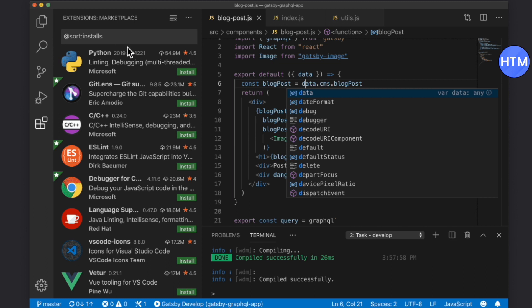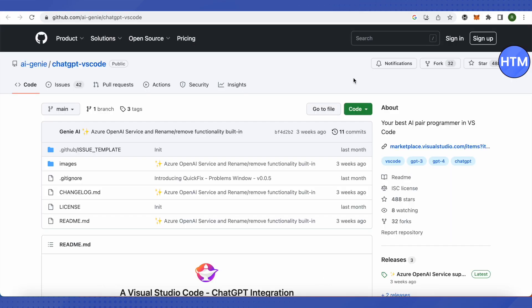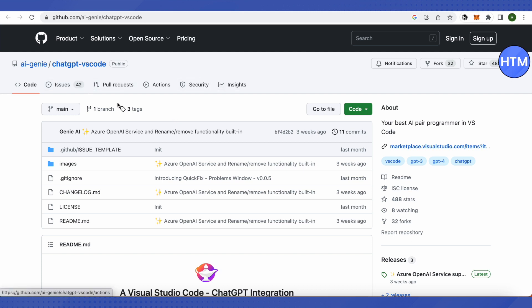Instead of searching for ChatGPT, search for Genie AI extension. This is an extension which is working quite fine with Visual Studio as of now, and it keeps on changing as there are so many developments going on.